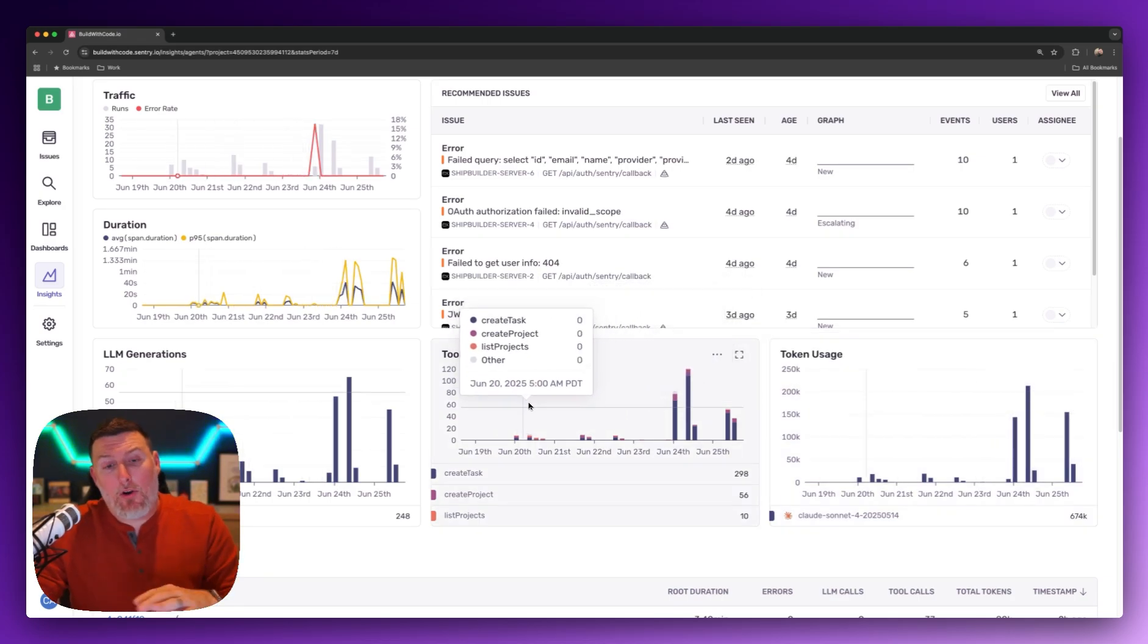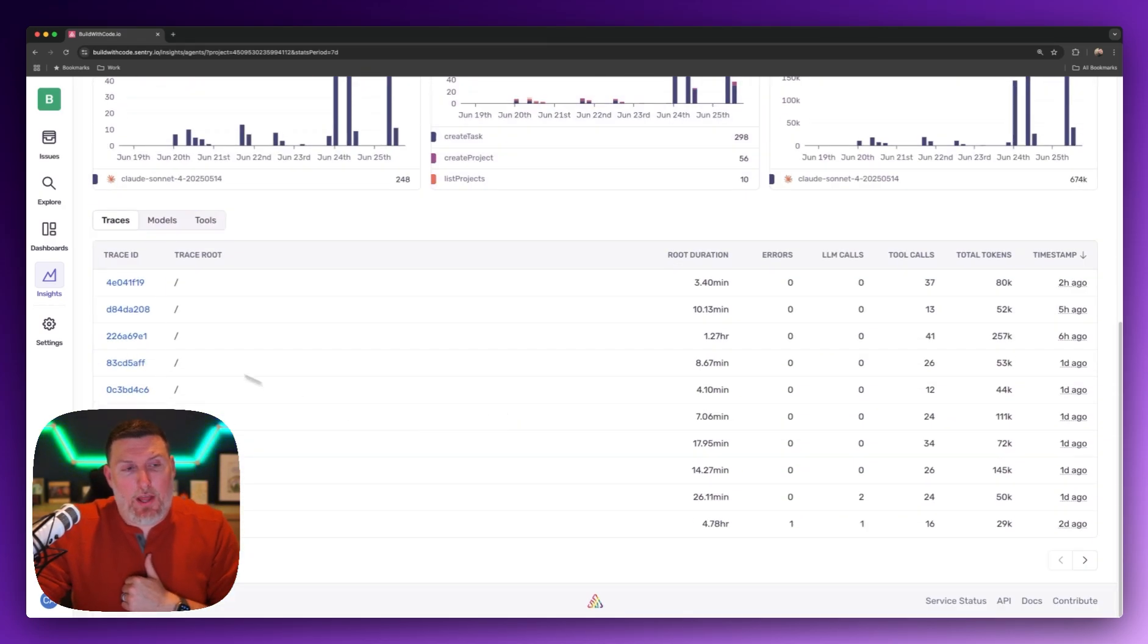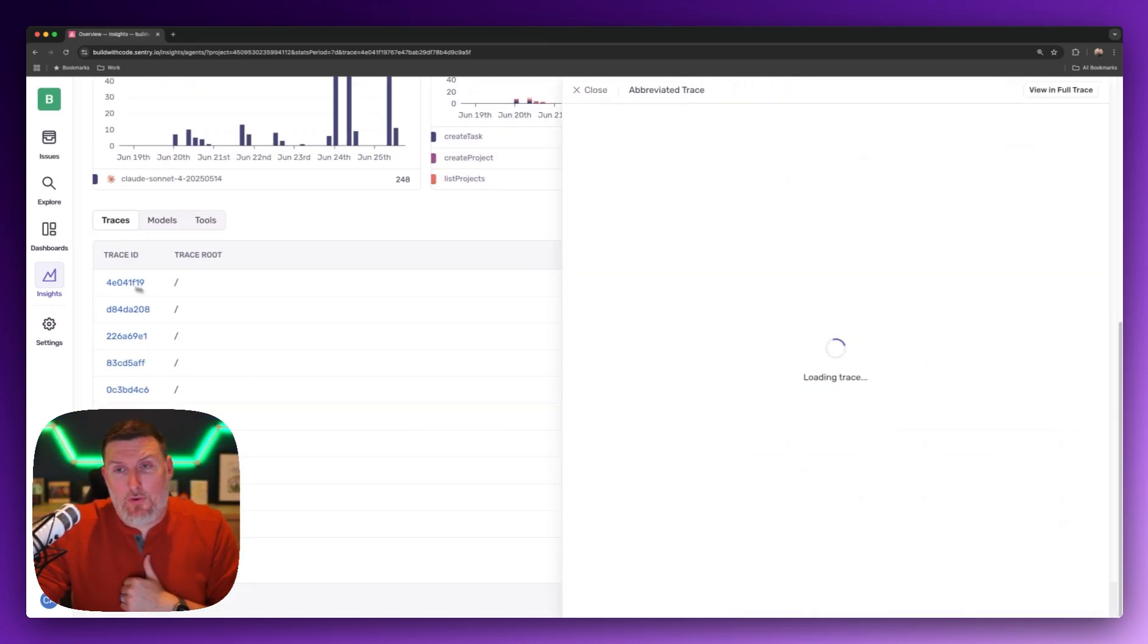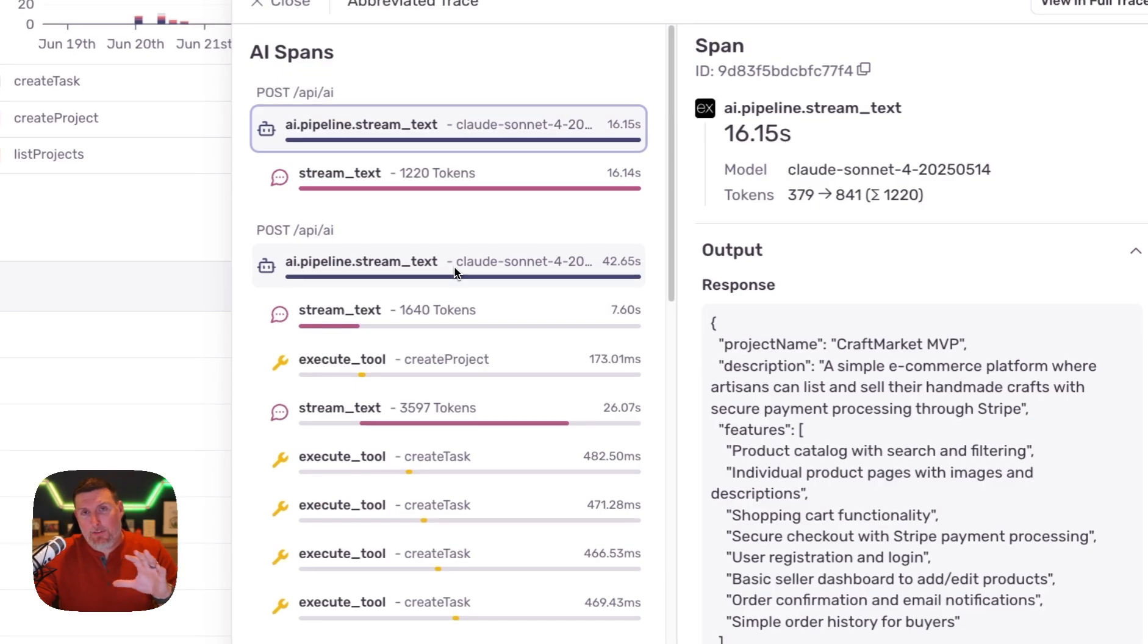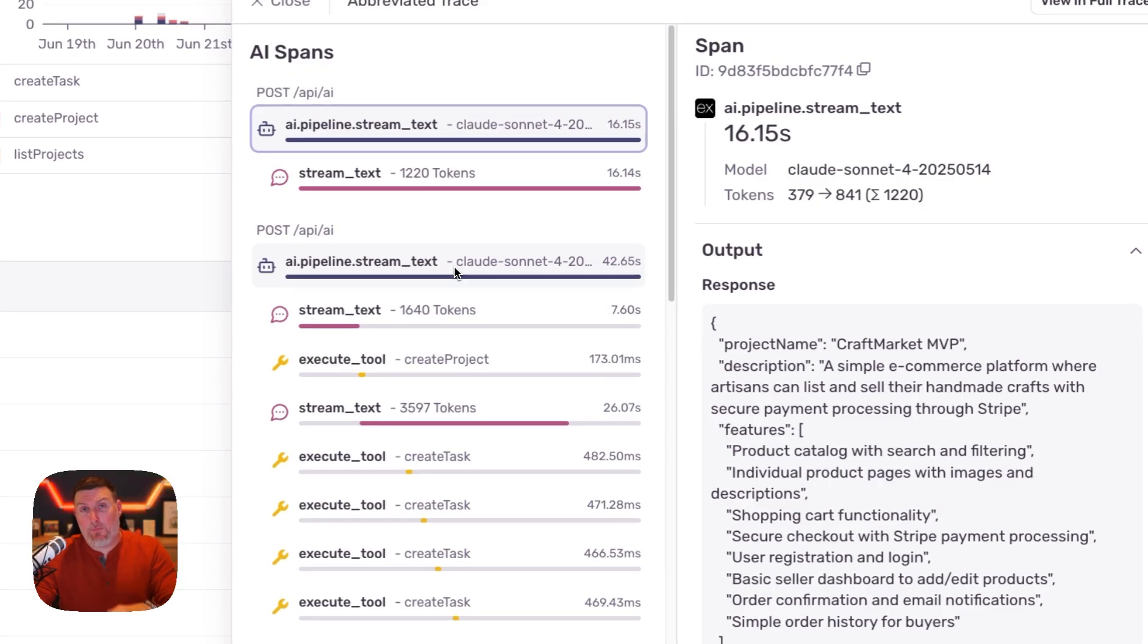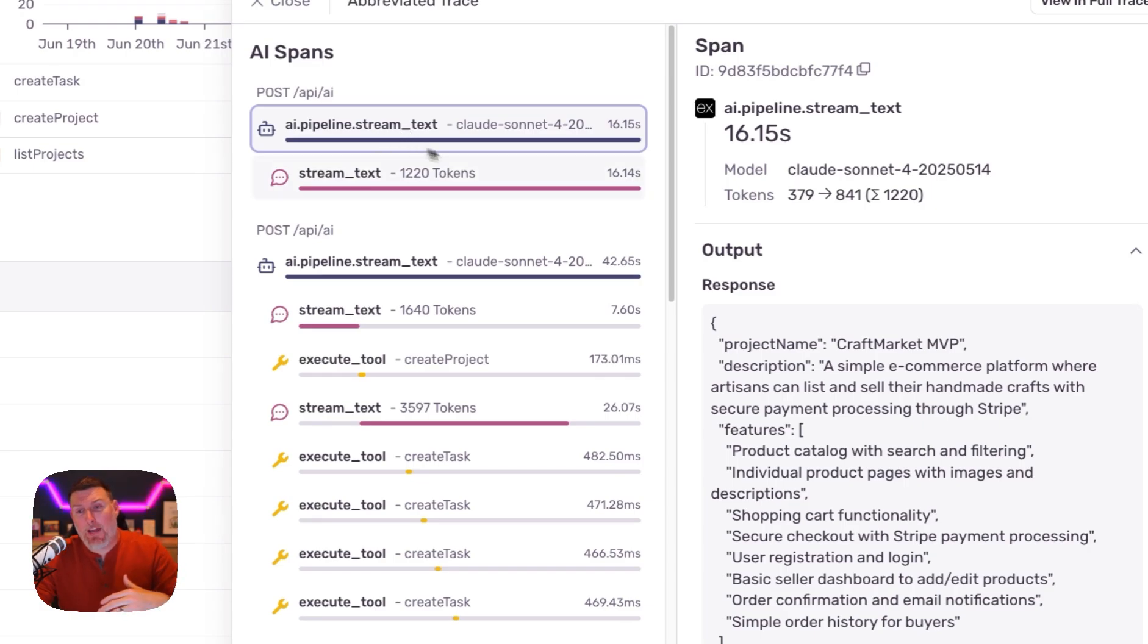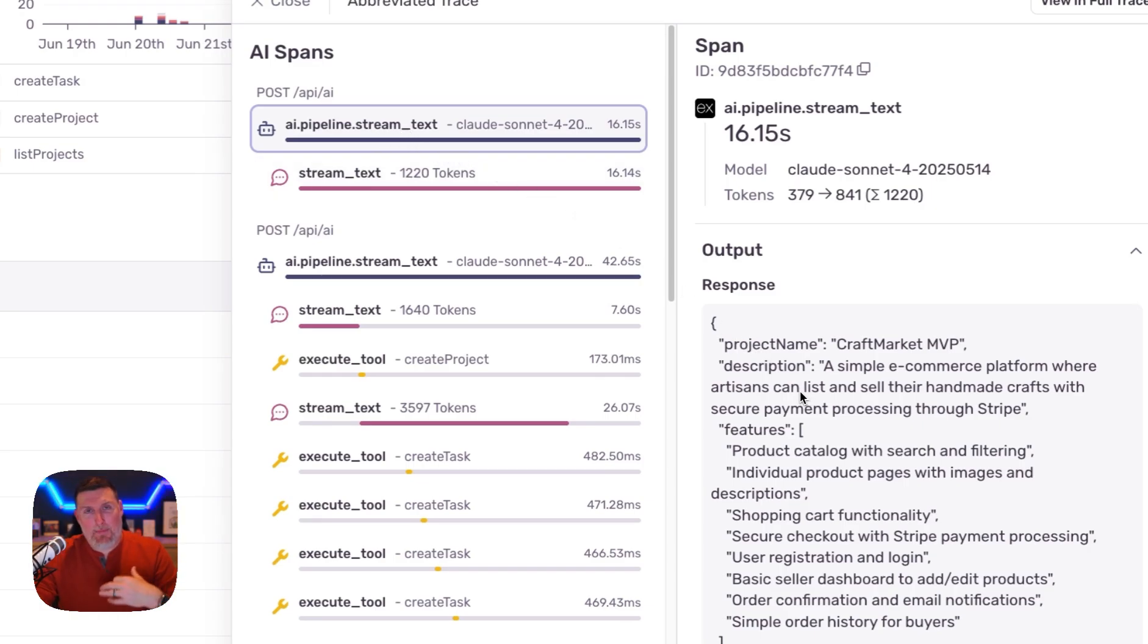If I want more details, I can scroll down and dive into the trace view where I can see a customized view of the different spans happening inside of that environment with all the AI information specifically surfaced. I can see things like this stream text response that shows the information coming back to my application from the LLM.